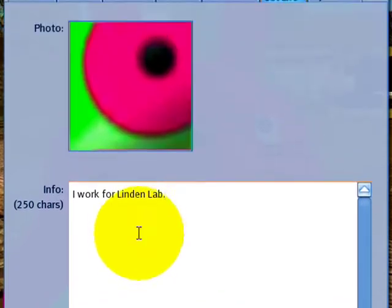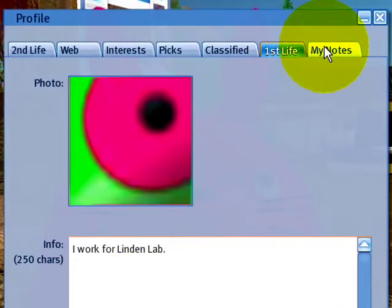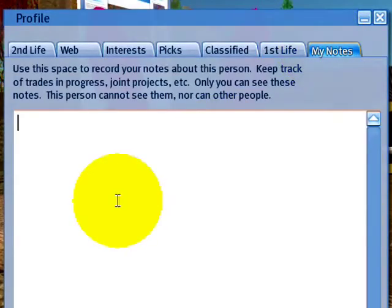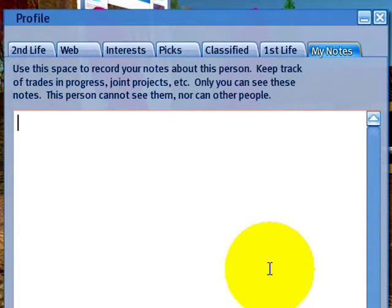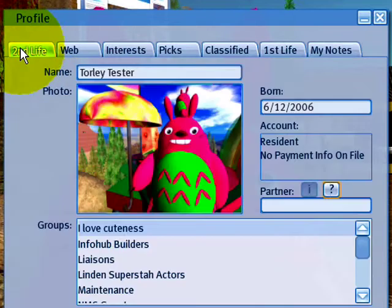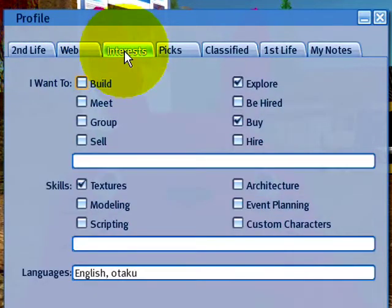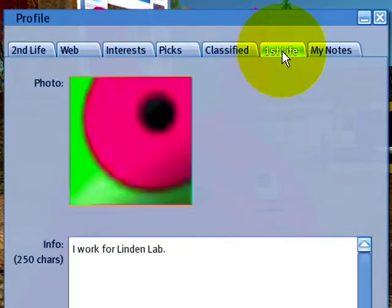And then My Notes — this comes in handy to jot some quick notes. I don't really use it a lot. So the key things to focus on here are mainly the Second Life tab, your interests, and the First Life tab.